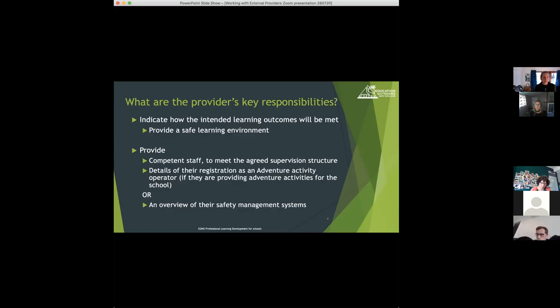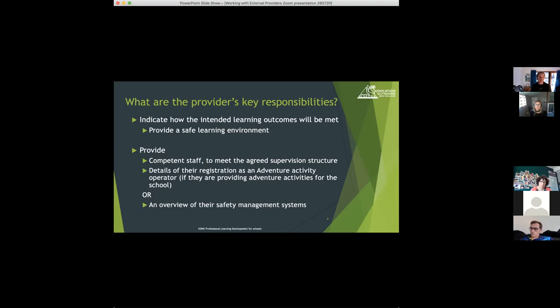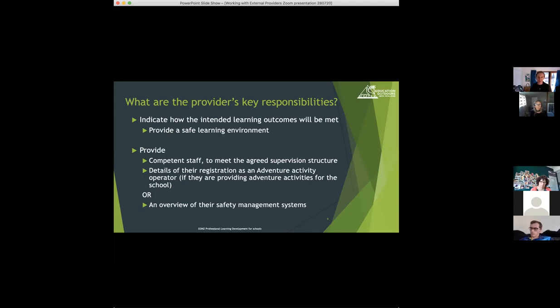Provider's responsibilities. Once the school has had that discussion about intended learning outcomes, the provider has a responsibility to indicate how they're going to meet those, and to provide the safe learning environment to enable those to happen. They too need to provide competent staff to meet that supervision structure that you've agreed on.